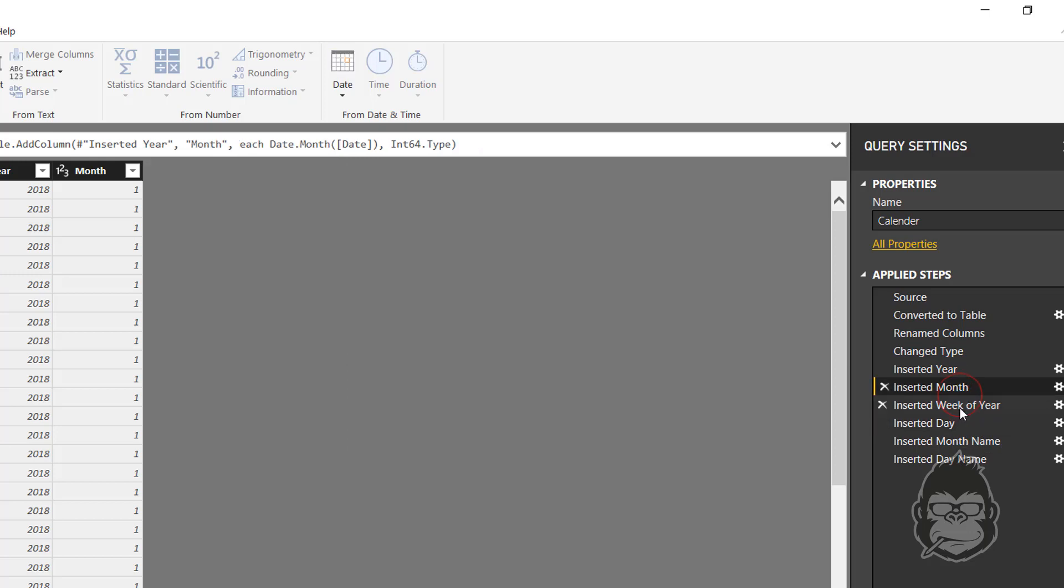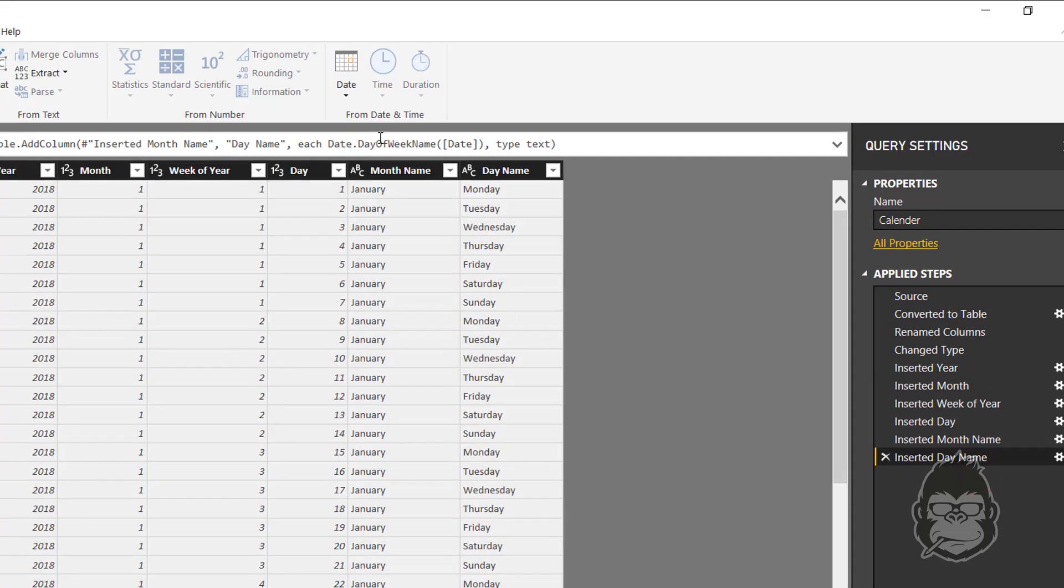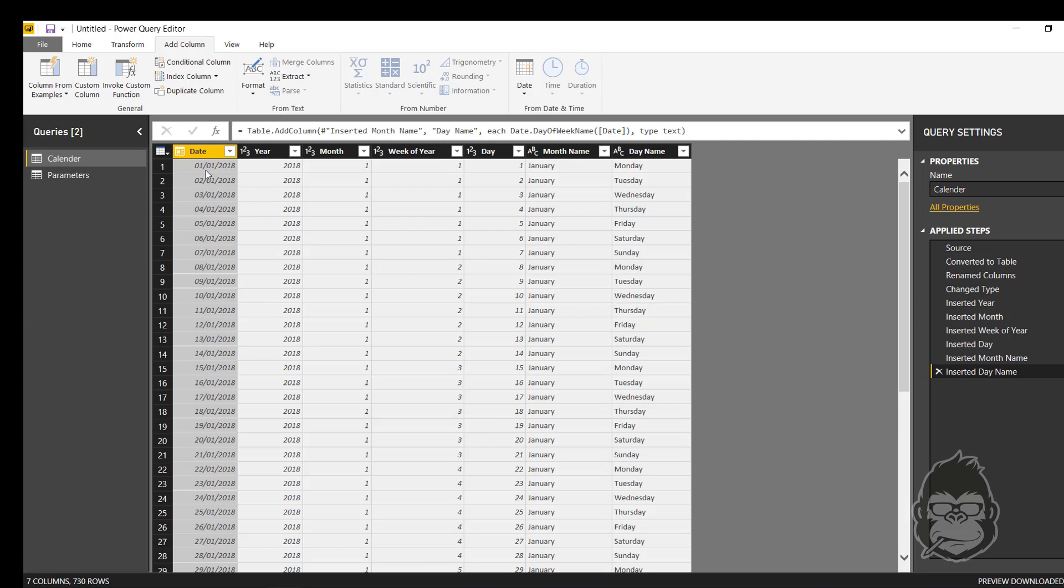But perhaps these don't have the formatting that you would like. One more thing that I would like to show you is that you can actually format the date just as you like. In Excel you often use the text function for that, but in Power Query you go to custom column.